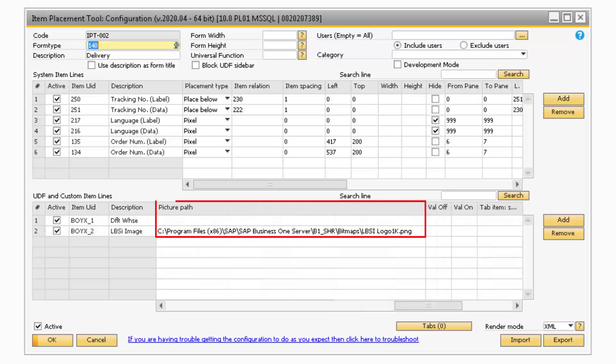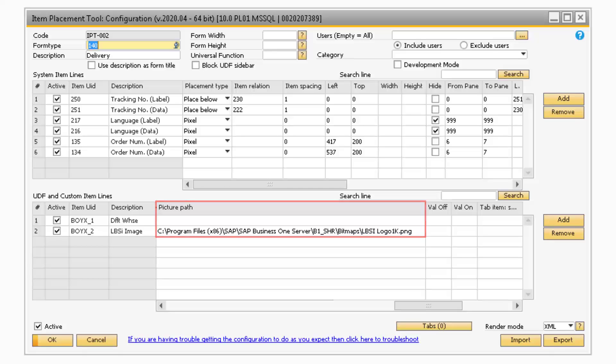If the custom item is a picture, then you can specify the path of the picture in the Picture Path field.